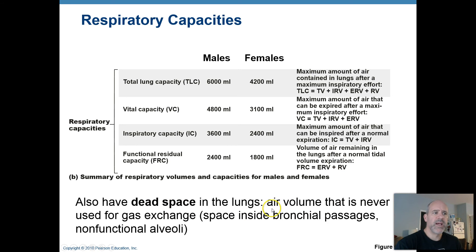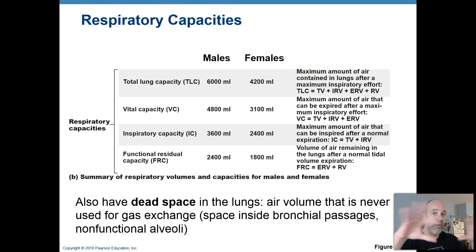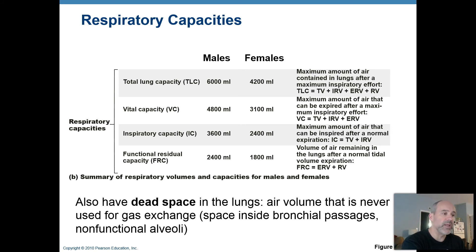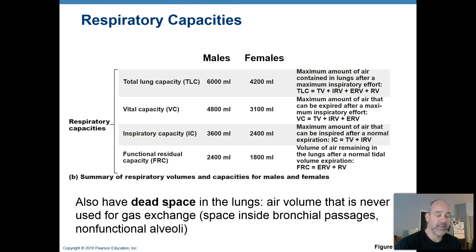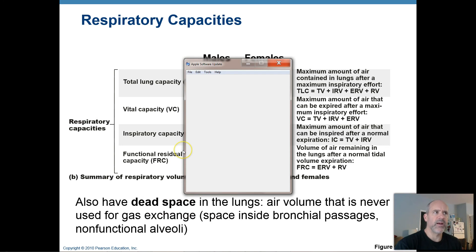There is also air within your lungs that's never used for gas exchange — air sitting in your bronchial passages, bronchioles, and alveolar ducts that never reaches the alveoli, which are the only place where the respiratory membrane is thin enough for gas exchange between blood and air. This is called dead space air. Conditions such as tuberculosis, which destroys alveoli, or many years of smoking can increase dead space in the lungs.